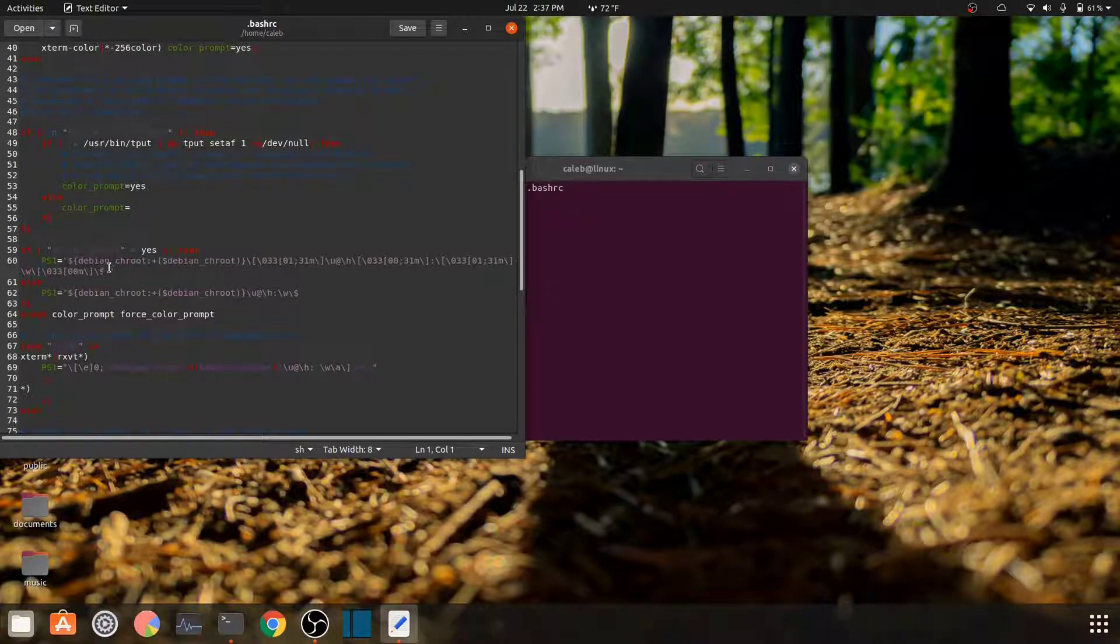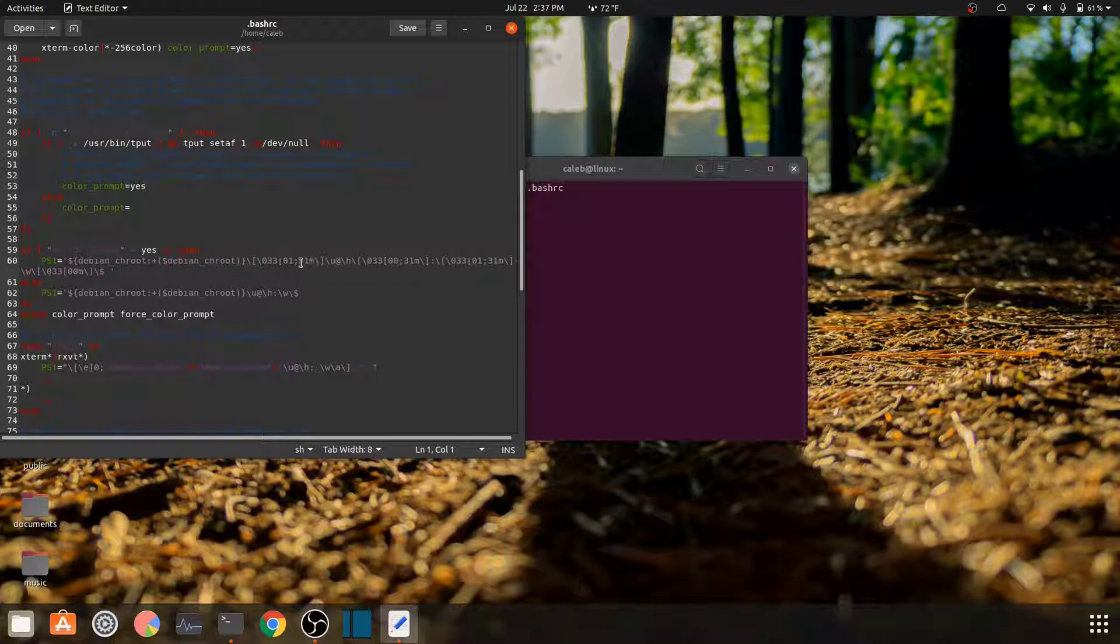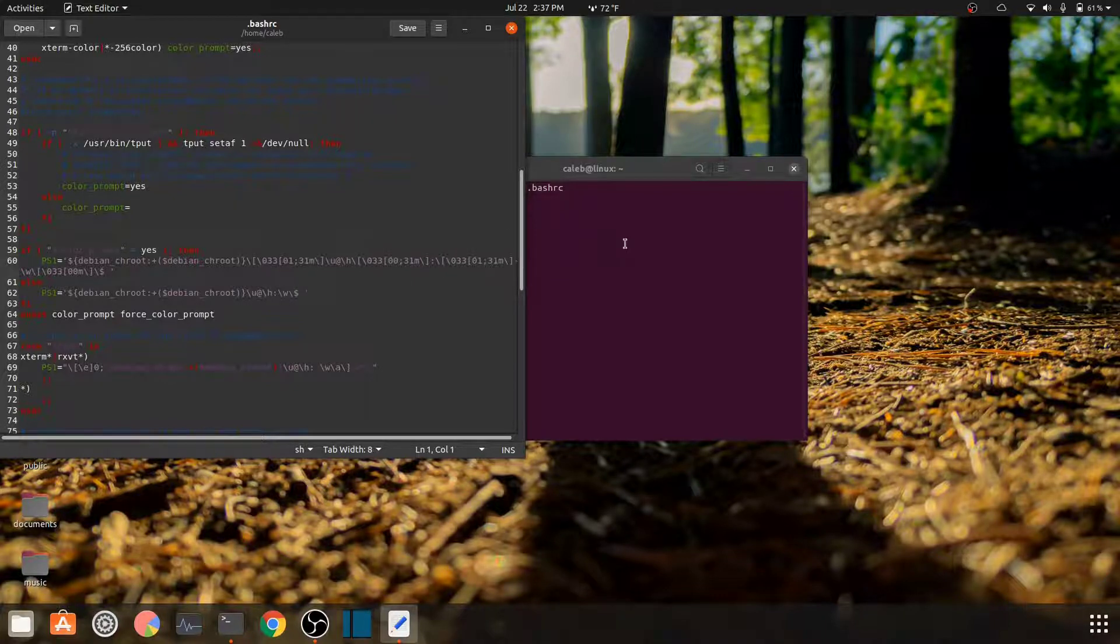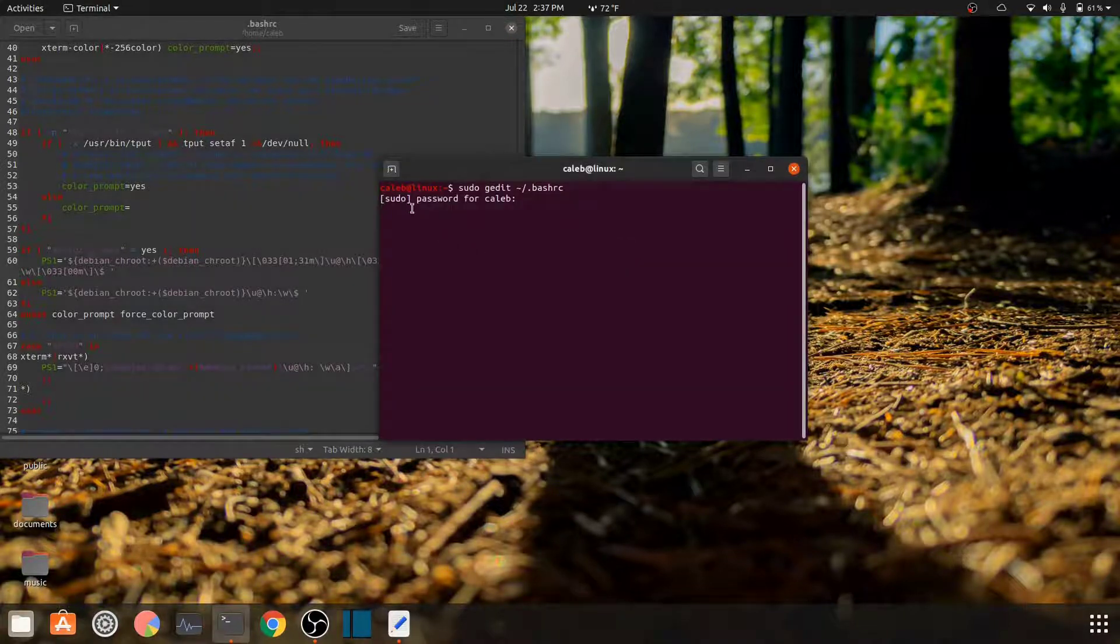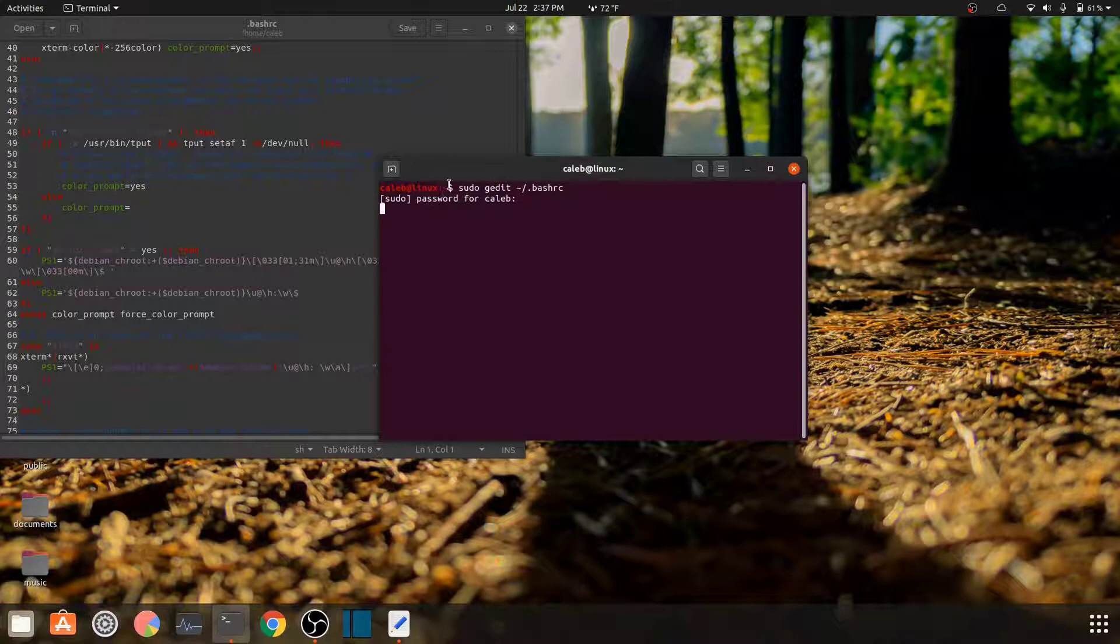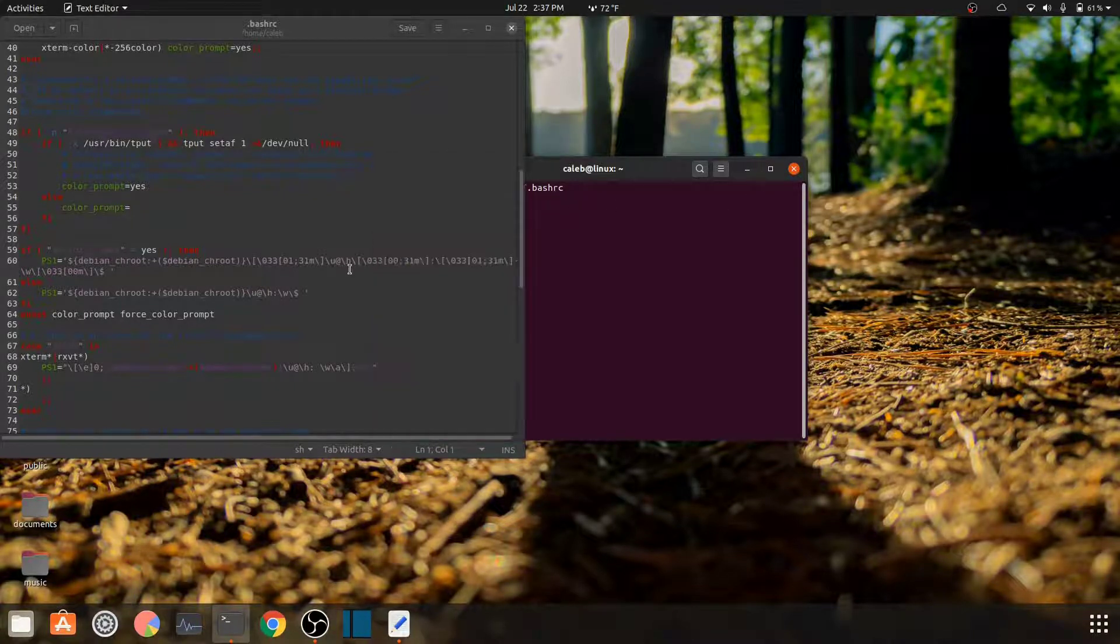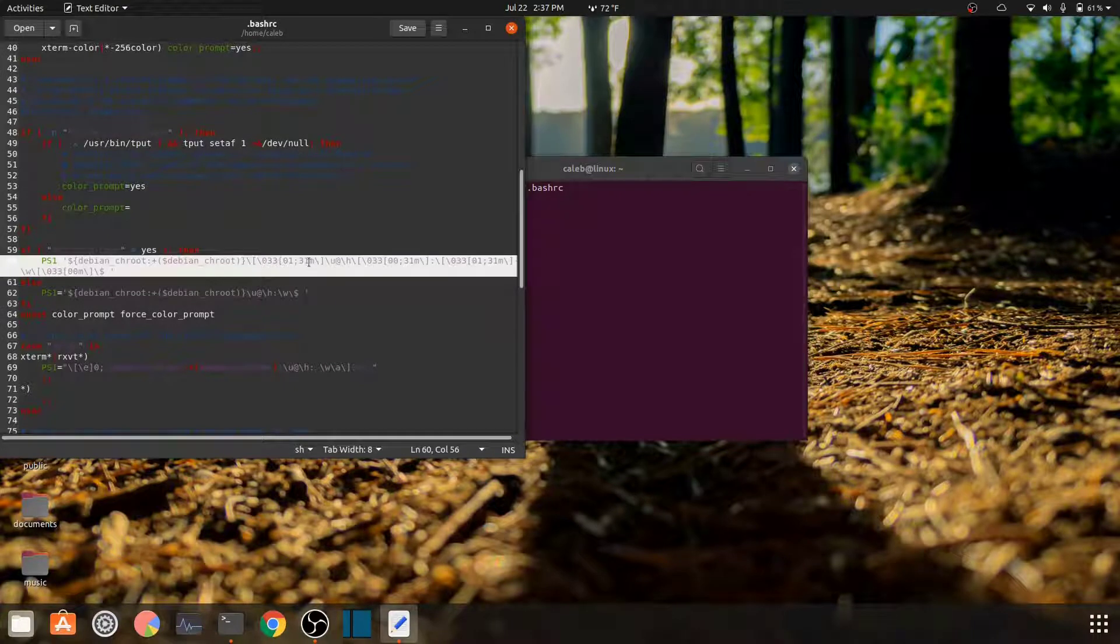Down here you're gonna go to PS1. So you're gonna look for where the brackets are. Right here you see a 01 semicolon 31m, then you have another one right here. You're gonna have a total of four. Those four correspond to: the first one is your domain name, the next one is your colon, the next one's the hyphen, the next one is your output. These numbers correspond to the colors. I will put the color codes in the description.